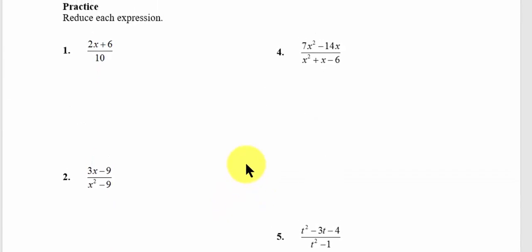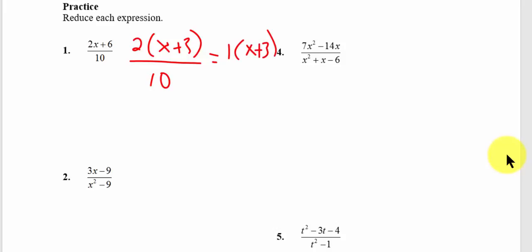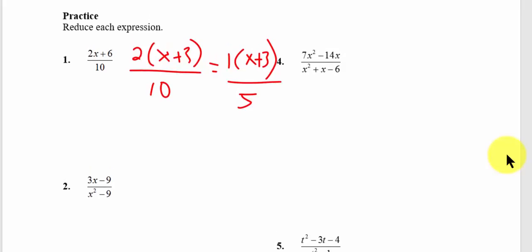Let's try a few practice problems — some of the even ones. Actually, I'm going to start with number 1. For number 1, I'm going to factor the numerator: I factor out a 2 and I'm left with x plus 3. On the denominator, I simply have 10. So the 10 and the 2 can be reduced — the result is x plus 3 over 5.